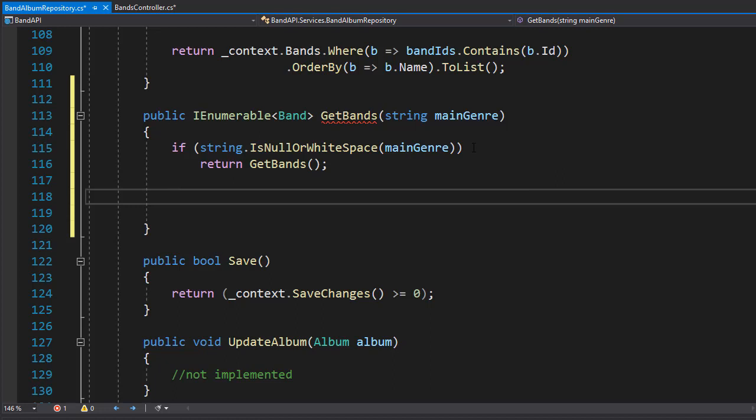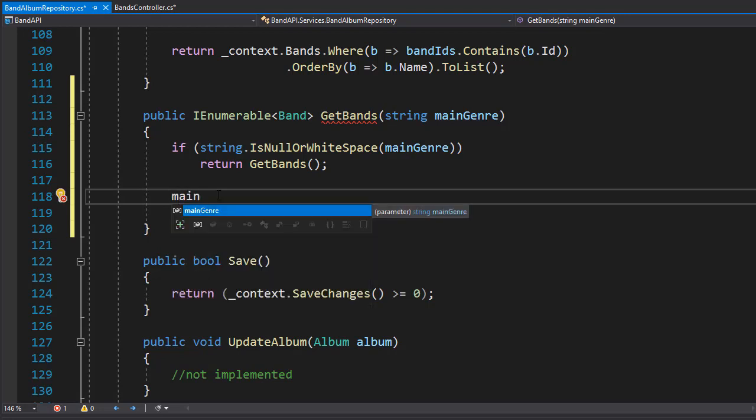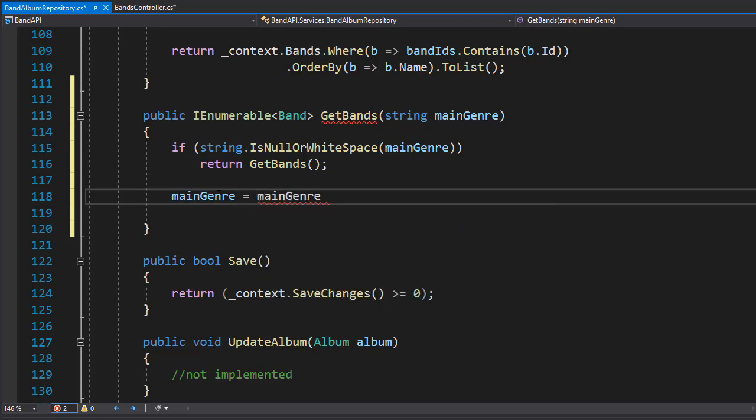Otherwise, we will return only the bands that match the main genre. So first, I will trim it just in case there's some spaces in between. So my main genre will equal main genre dot trim.